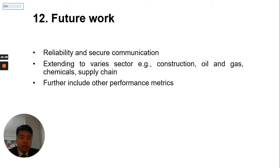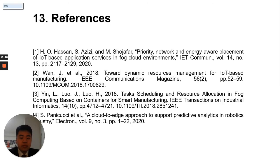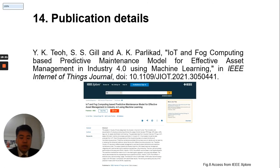Although the proposed resource management technique demonstrates efficiency, future work can enhance it with: first, reliable and secure communication to prevent cyber attacks; second, extending to different domains of Industry 4.0 such as oil and gas, construction, and chemical; third, including additional performance metrics such as network latency, network bandwidth, and jitter. These are the references mentioned in the critical analysis chapters. This is a citation of our work in IEEE Internet of Things Journal. Thank you very much for your time, everyone.